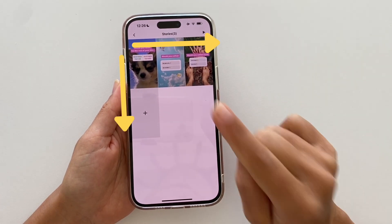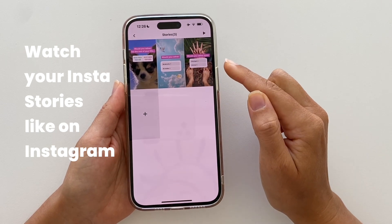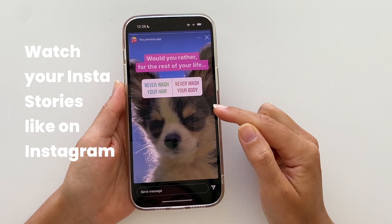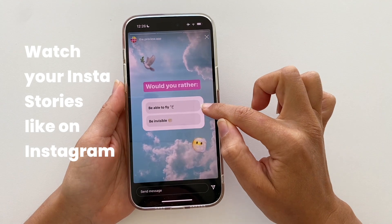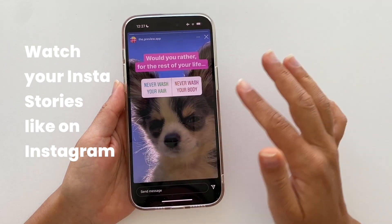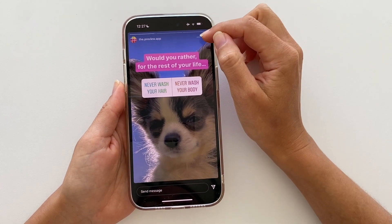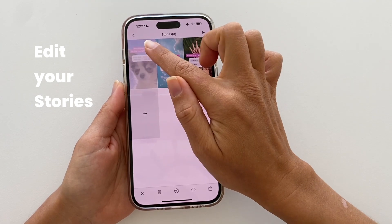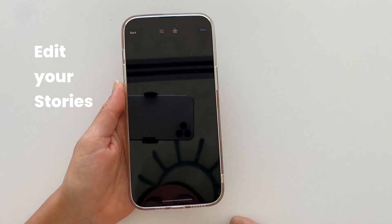Another cool feature: you can watch your Instagram stories before posting them. Just press the play button, and just like on Instagram you can tap left and right to pre-watch your stories — see if you like the flow, the design, or if you need to change anything.